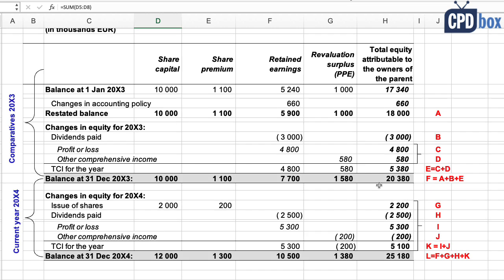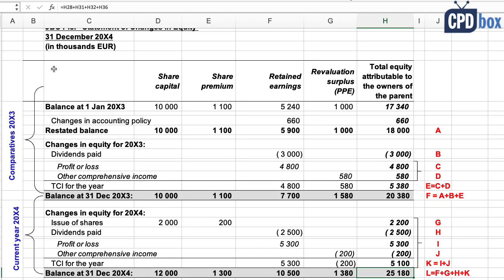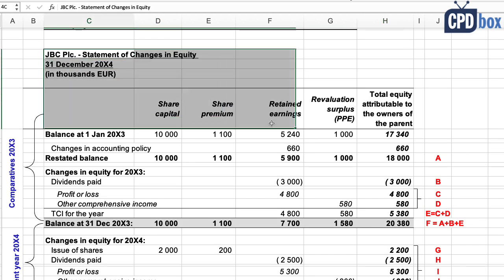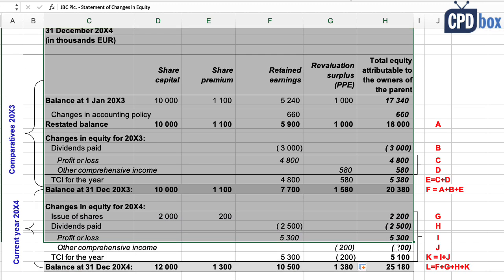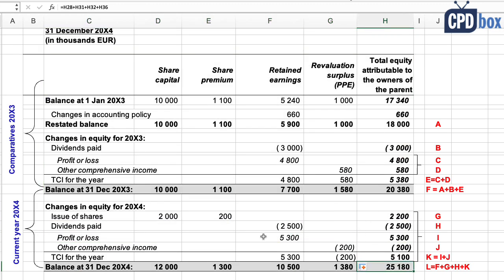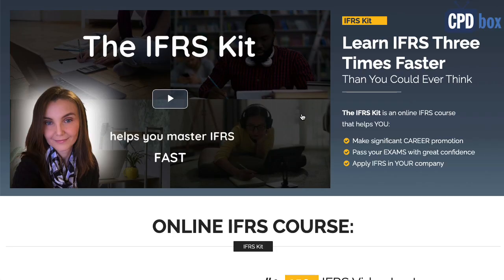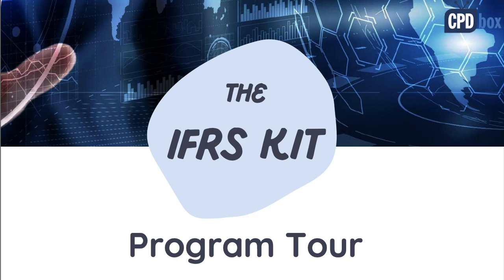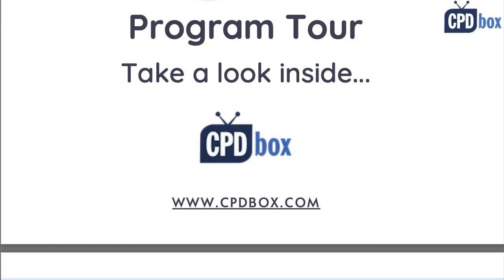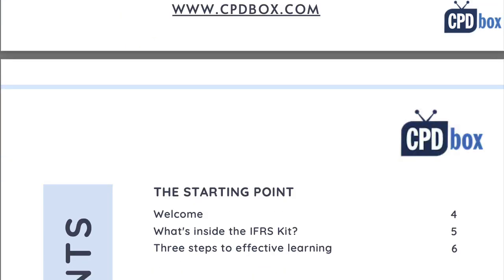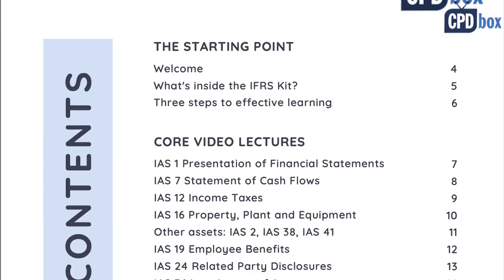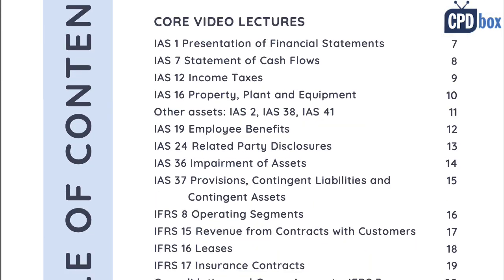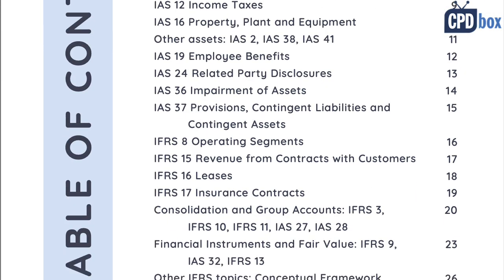Check your numbers in the statement against your account balances — and that's it. We have prepared the individual statement of changes in equity step by step. A consolidated statement would be more challenging due to non-controlling interest. If you'd like to learn more about IFRS, visit cpdbox.com and sign up for the free newsletter. Thank you for watching — please share the video and subscribe so you don't miss any new lectures.